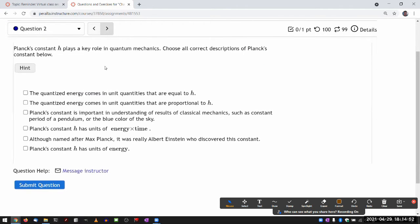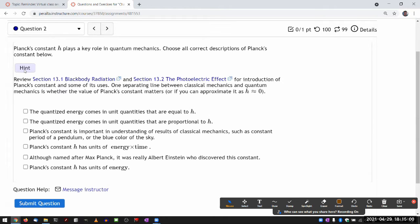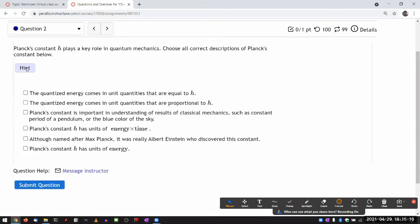This is one of the conceptual questions I'd like to go through. Like many conceptual questions, most of the content is addressed in the sections — that's why the hint links you out to those sections, telling you to review. Let's look through the choices and see which ones might be tricky.